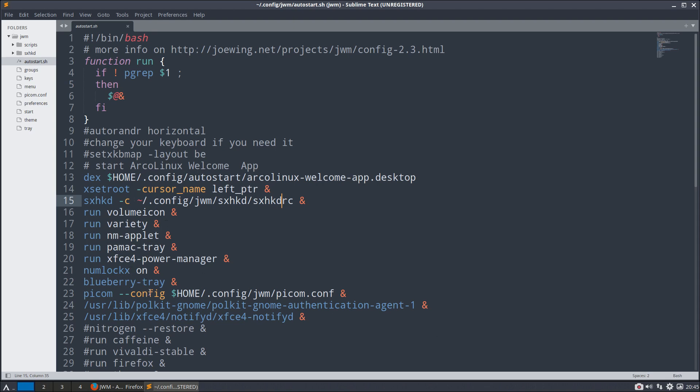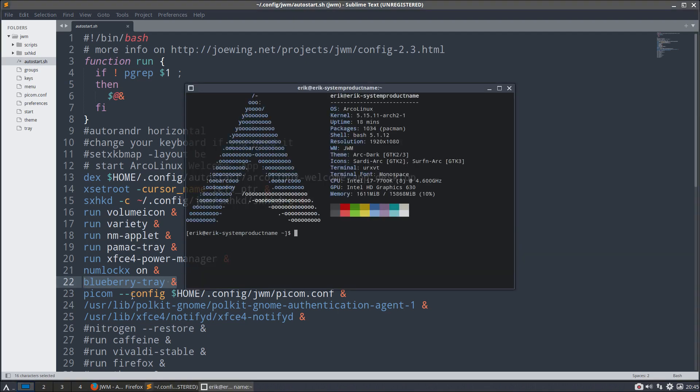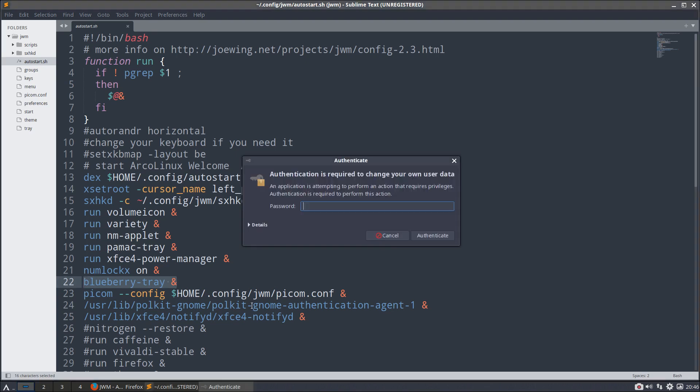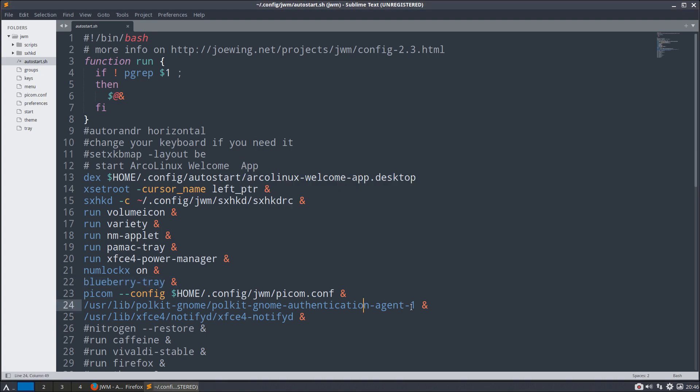What do we start? We're going to start the welcome, the left pointer, the sexy hotkey daemon. Is it running? The sexy, it's actually Simple X Hotkey Daemon. But I like my name better, a little bit of humor. And we're going to install the volume icon and the network applet here. And PAMAC is here, and Variety is here. All these things are launched.